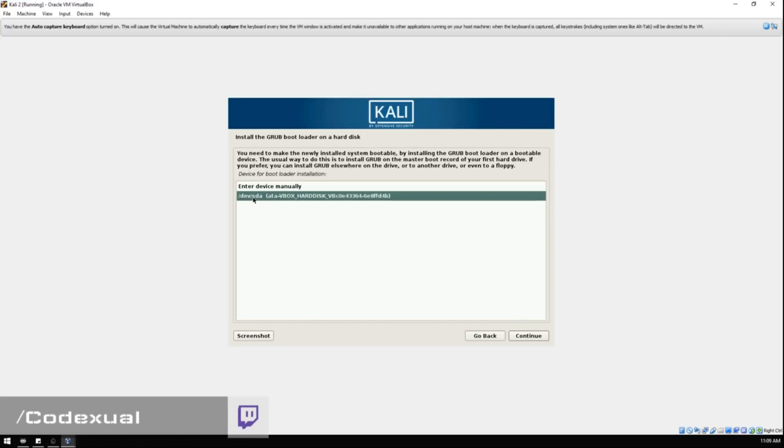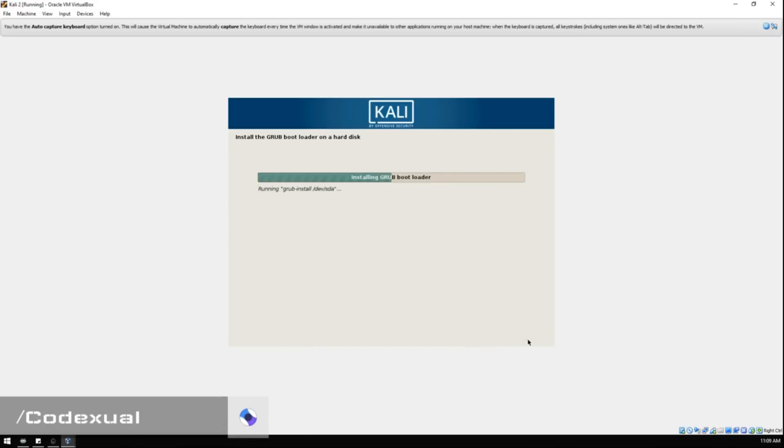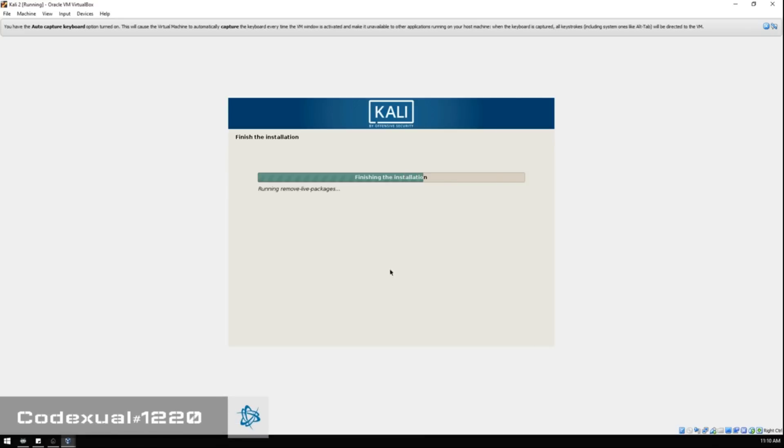You want to make sure that you selected this. Do not enter your device manually. Just hit /dev/sda and hit Continue. We're just about done installing it.